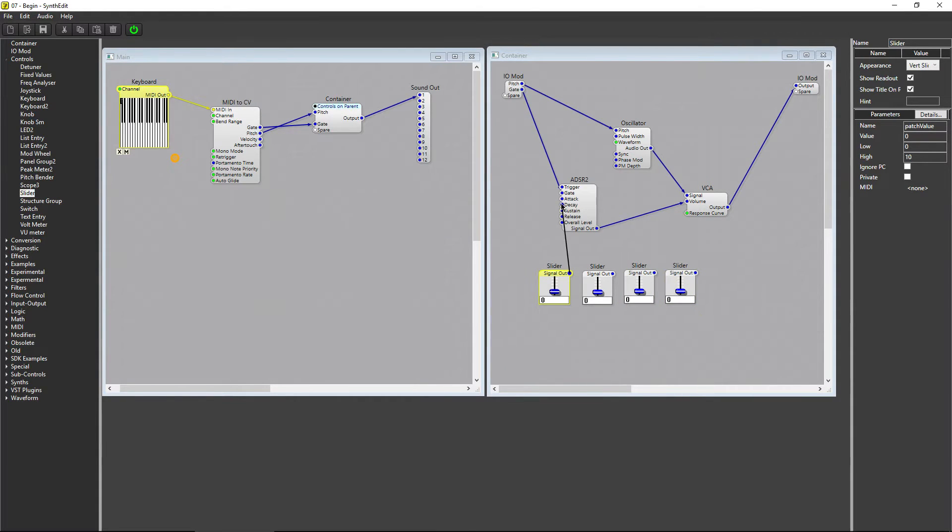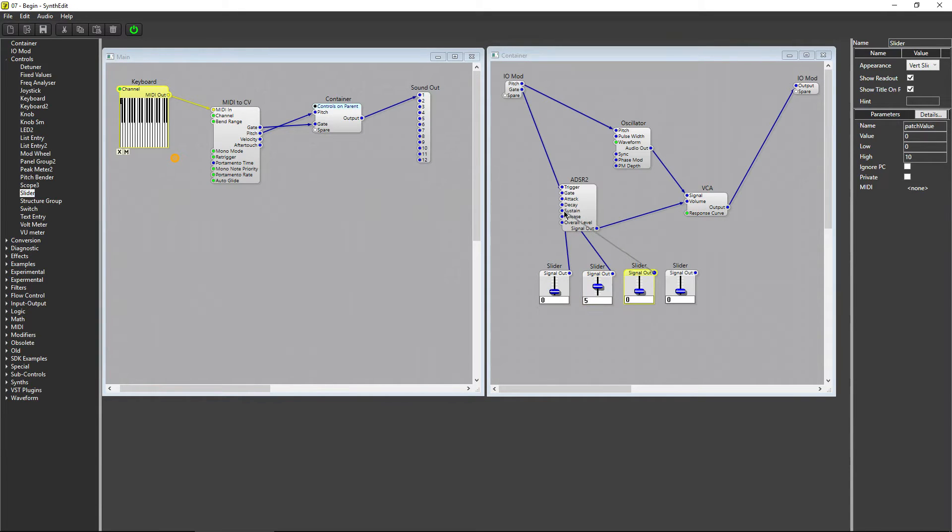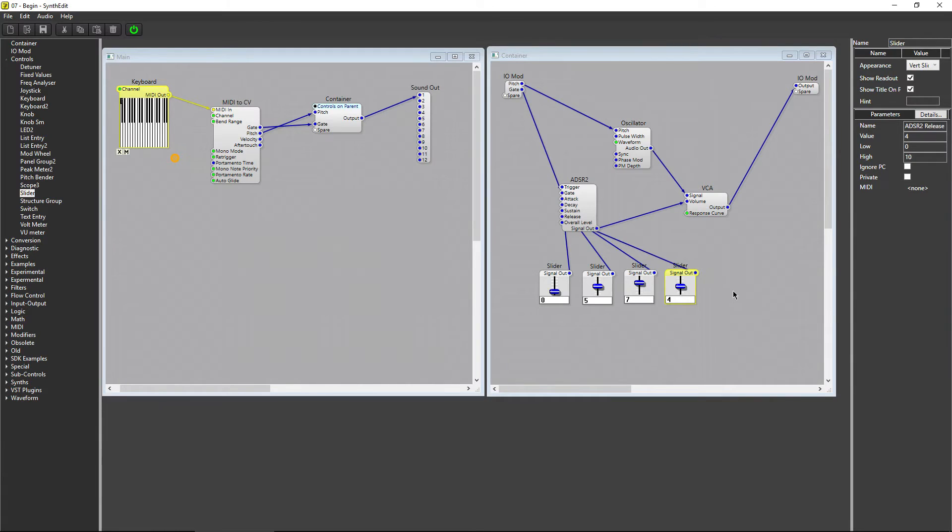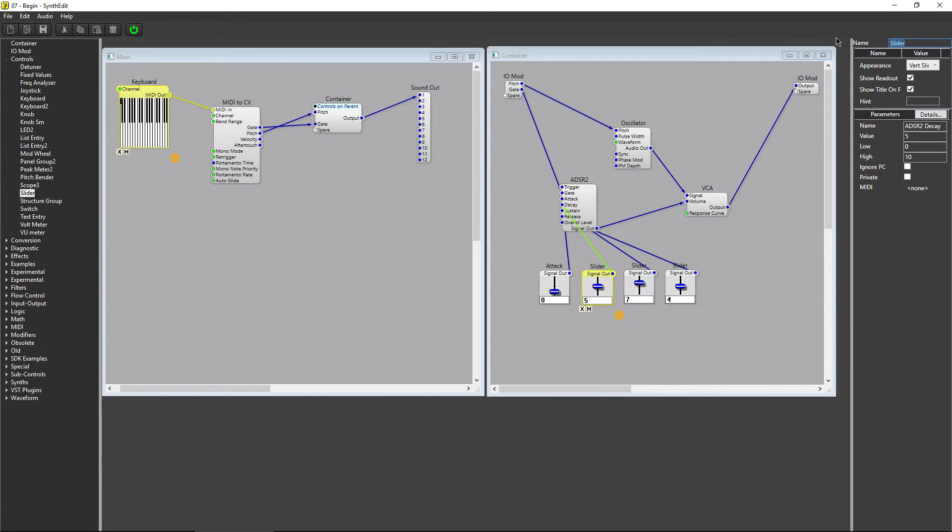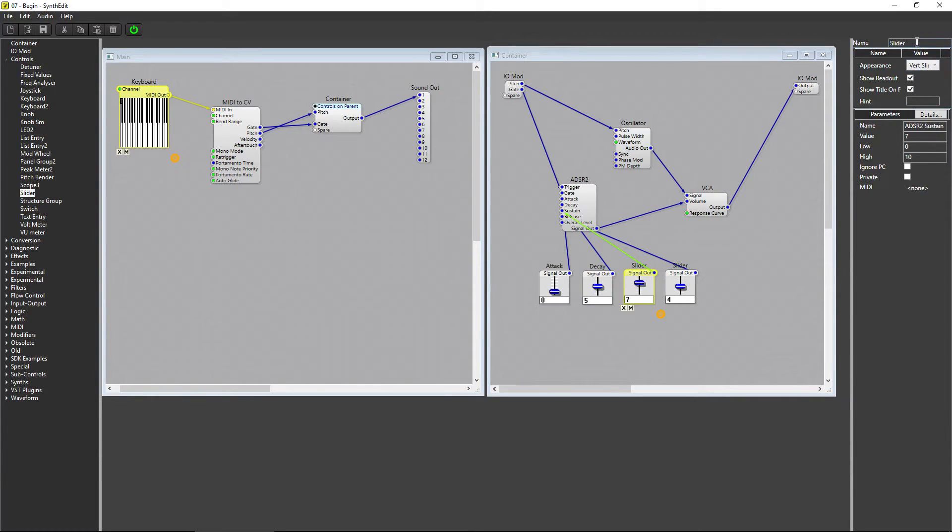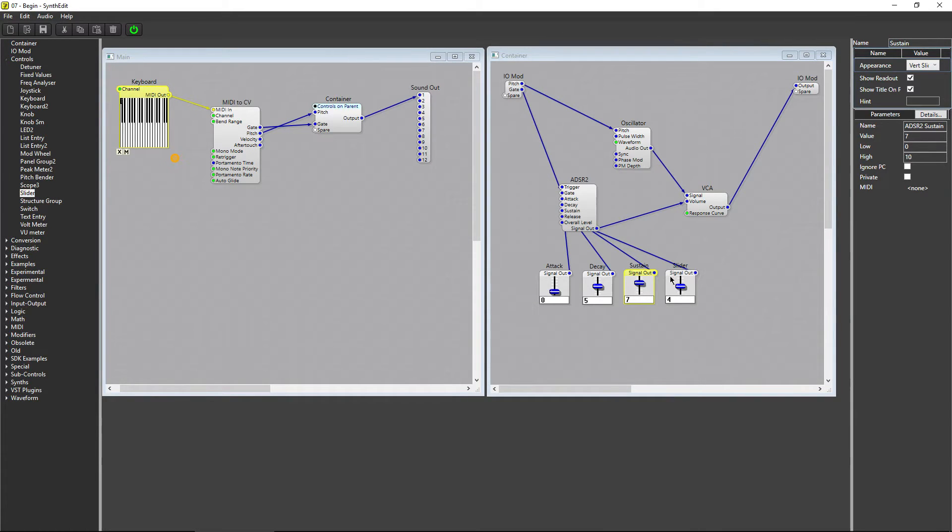Attack, Decay, Sustain, and Release. I'll rename the sliders so we know what they're connected to. Attack, Decay, Sustain, and Release.